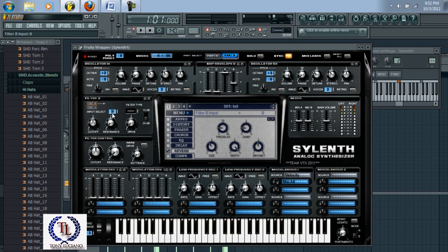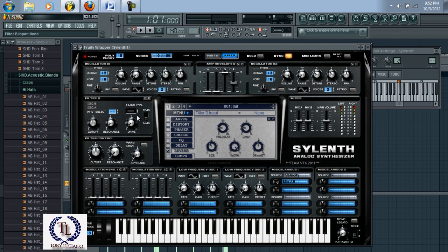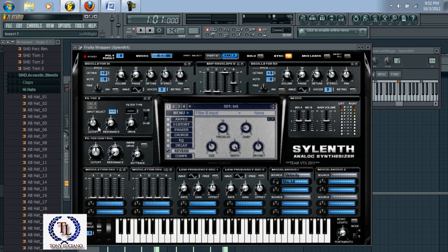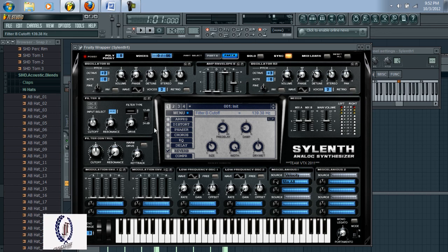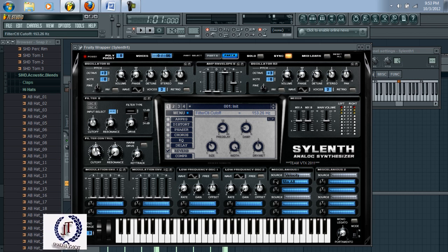For the input type you want that to be blank. Then come down here to the cutoff and set that to 138.83. Then come over here to the filter control and set the cutoff to 150.3.